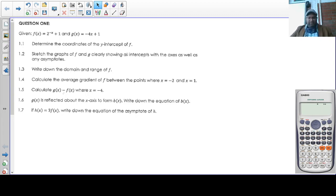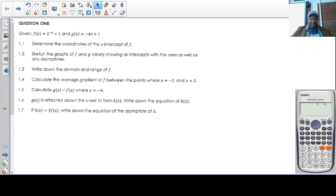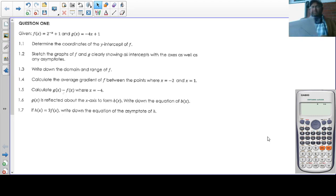Today we're going to look at the Grade 11 control test 3, 2020 September. In question 1, you are given f of x equals negative 2 to the negative x plus 1, and g of x equals negative 4x plus 1. So we are given an exponential function as well as a straight line.